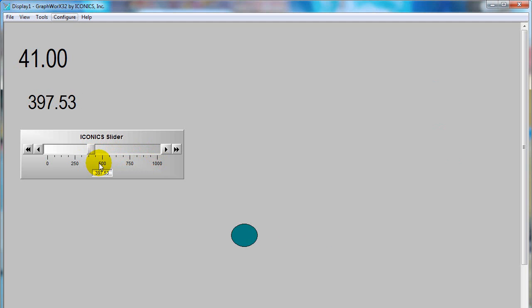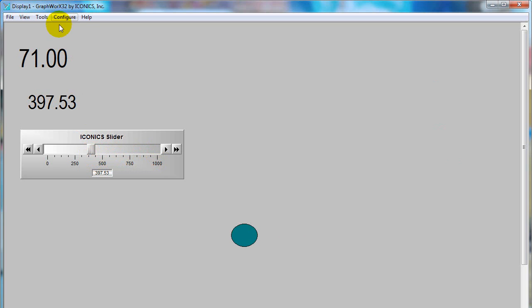This way, you can create animation to the object corresponding to the signal from PLC controller.